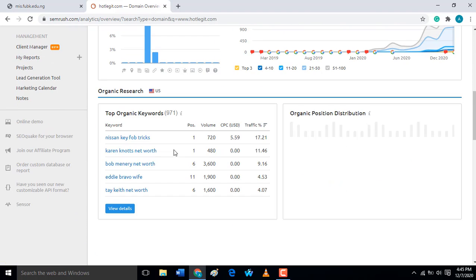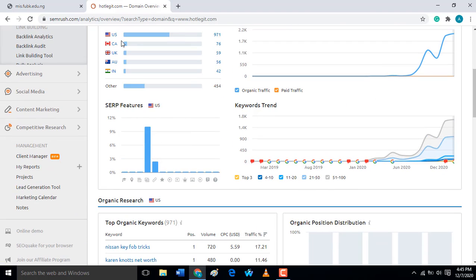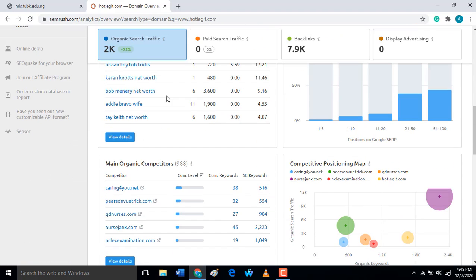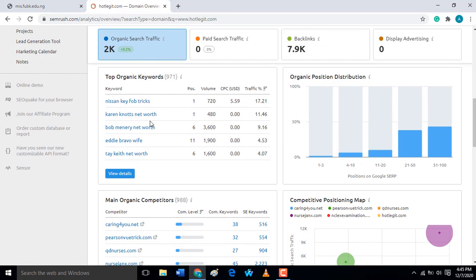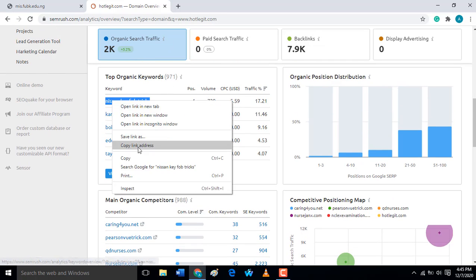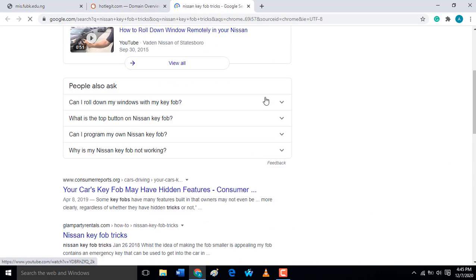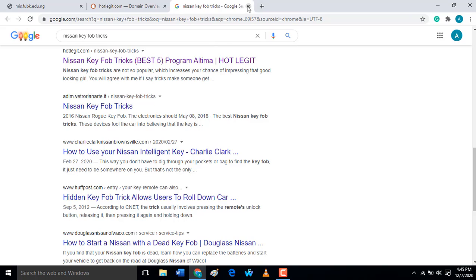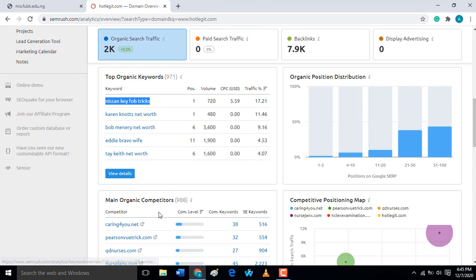If you check the keywords, most of these keywords are coming from the United States of America. You can see this site is ranking number one for certain keywords, and then carry-not.com is also visible in the results.